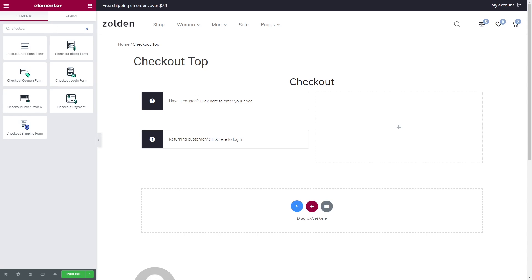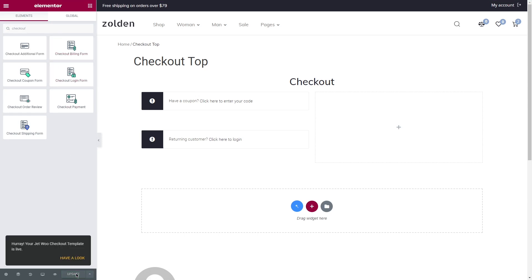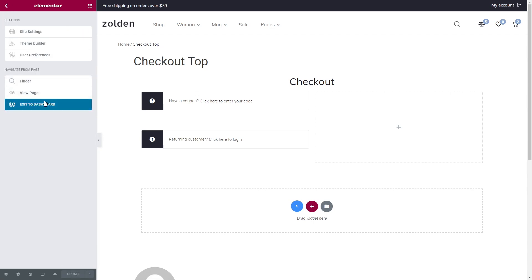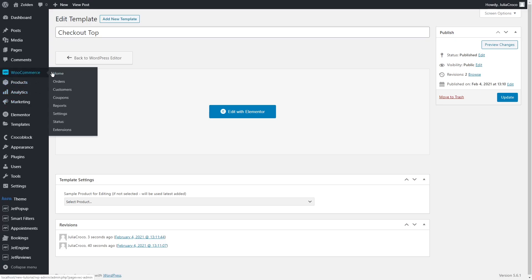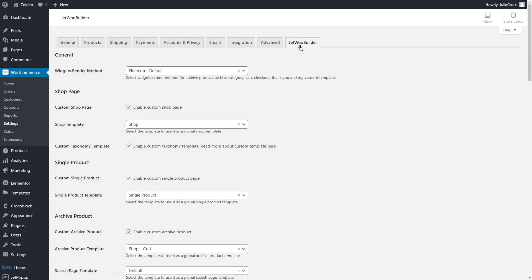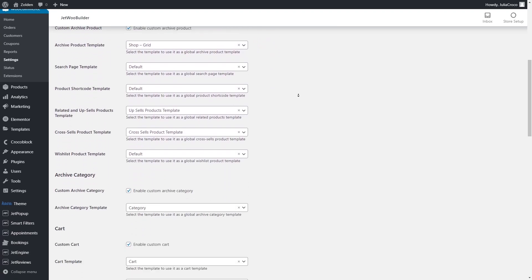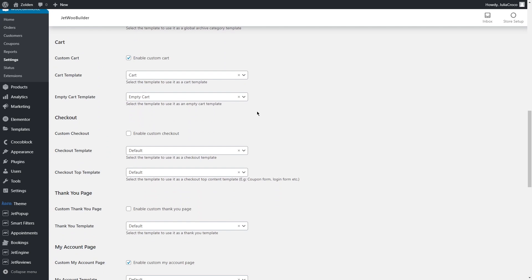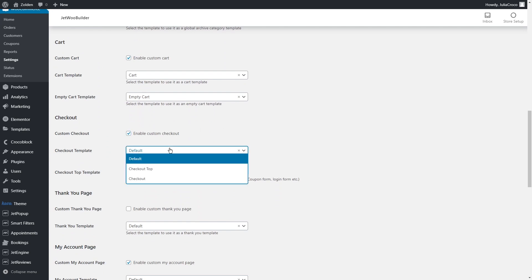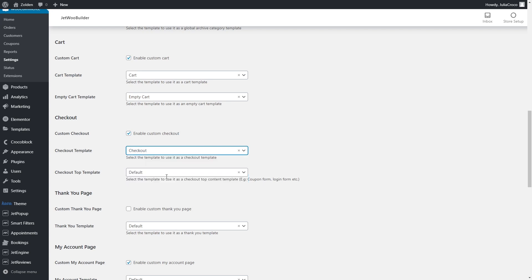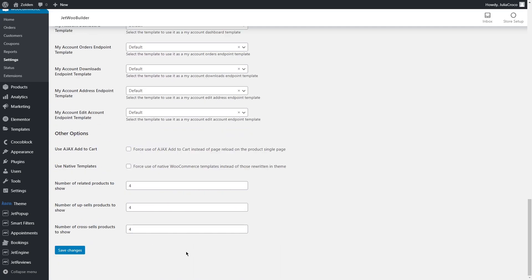Now it's time to assign the templates to the pages. Don't forget to publish your top template and go back to the dashboard, WooCommerce, Settings, JetWoo Builder tab. Scroll the page down to the checkout section. First of all, we need to enable custom checkout. In the checkout template and checkout top template drop-down menus, select the templates that you have created and hit the save changes button.